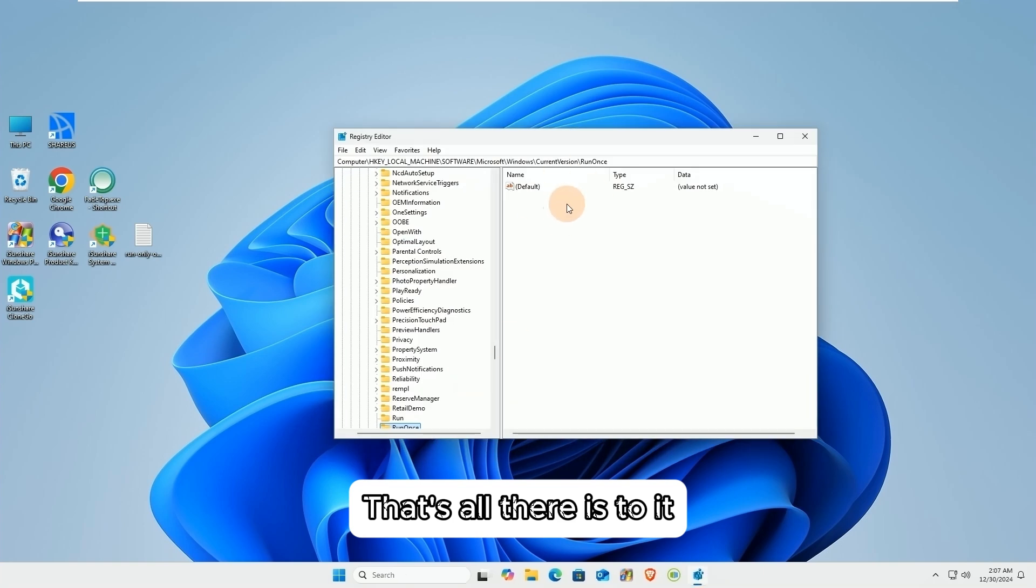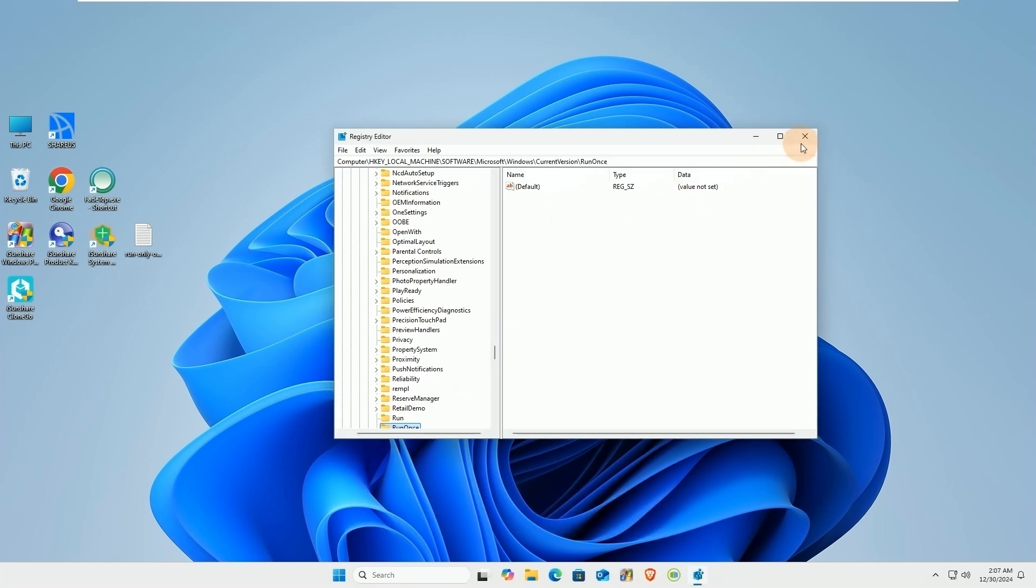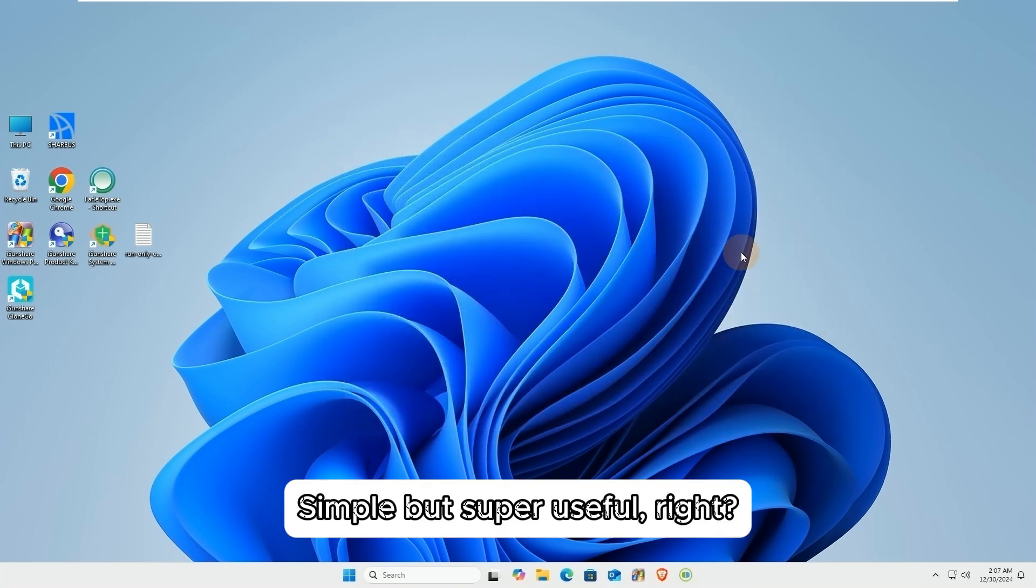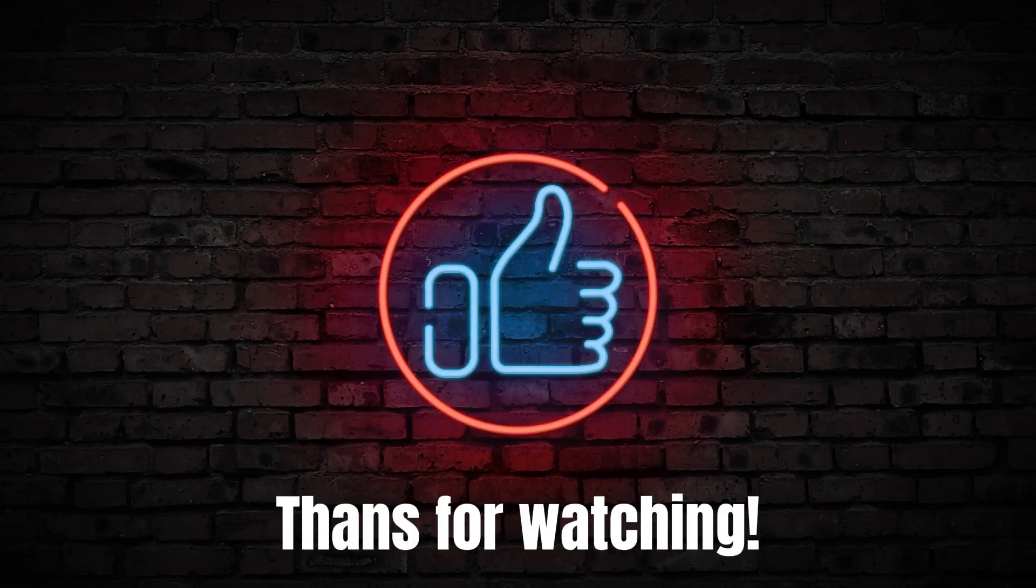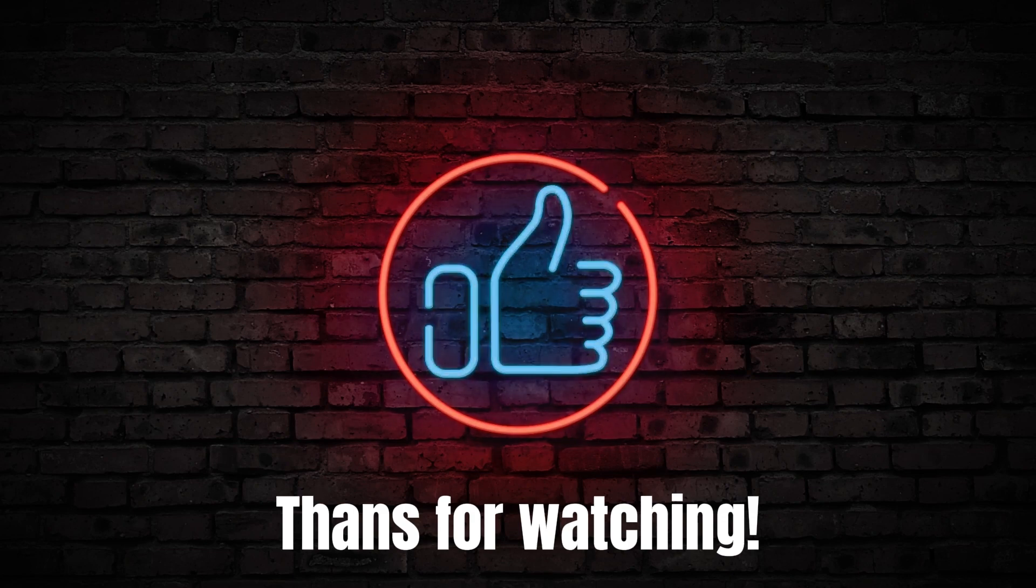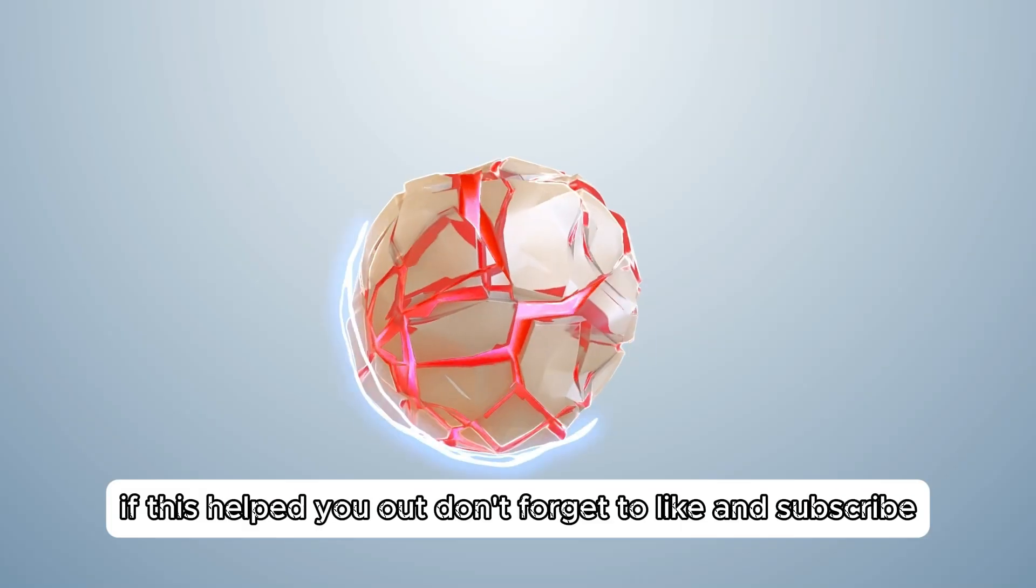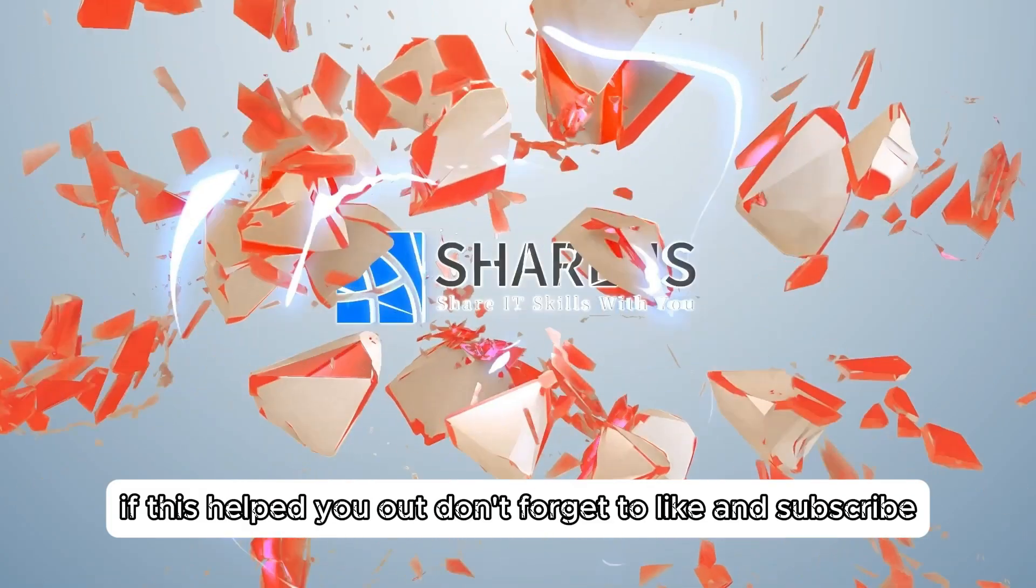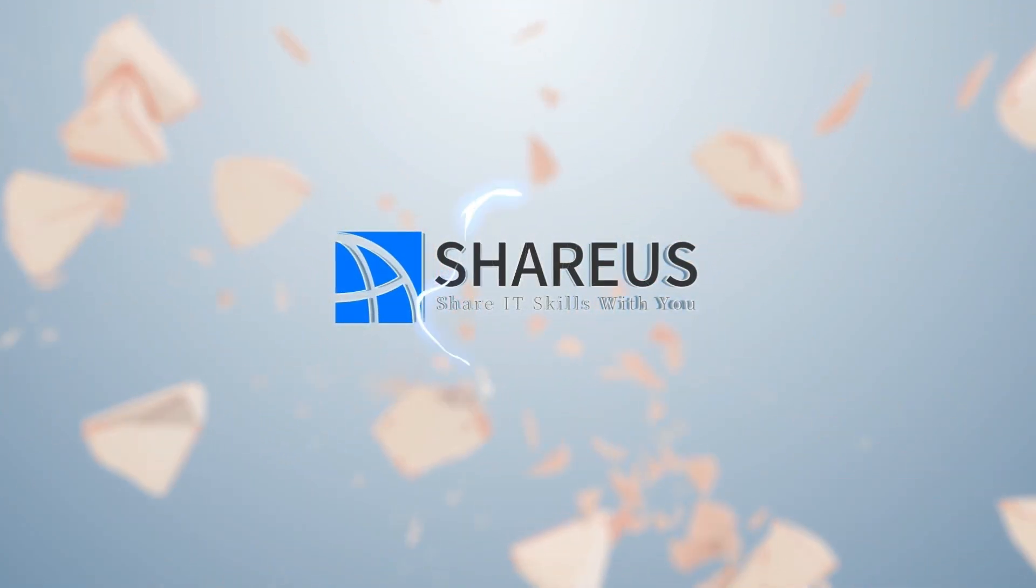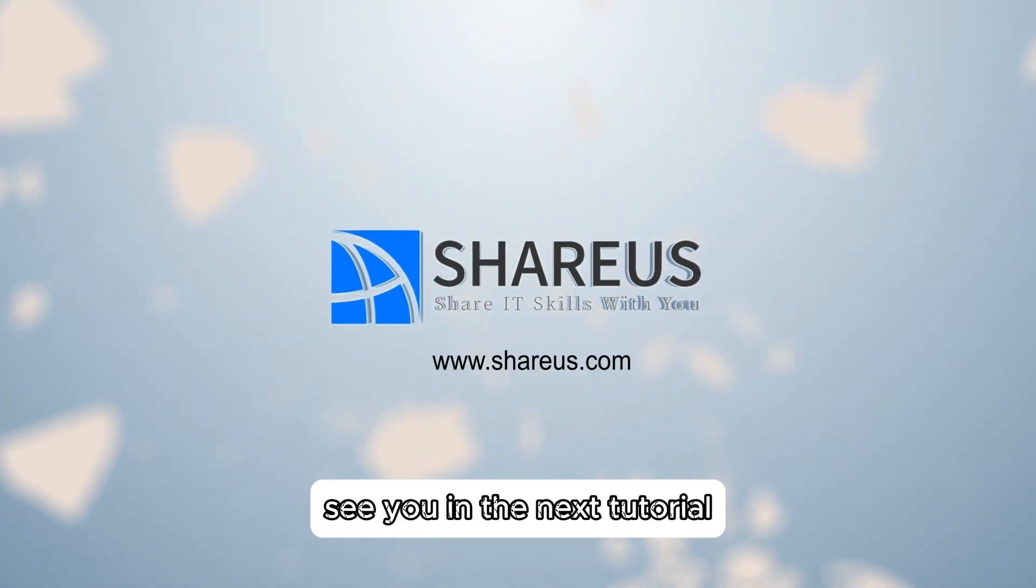That's all there is to it. Simple but super useful, right? See you in the next tutorial.